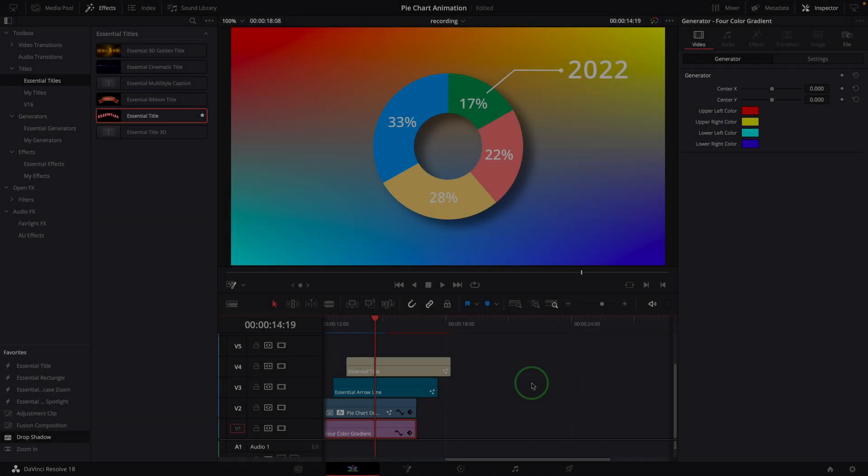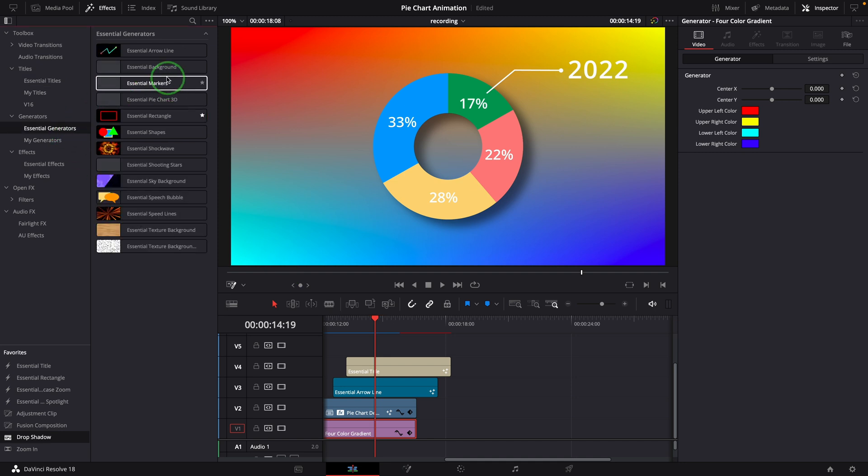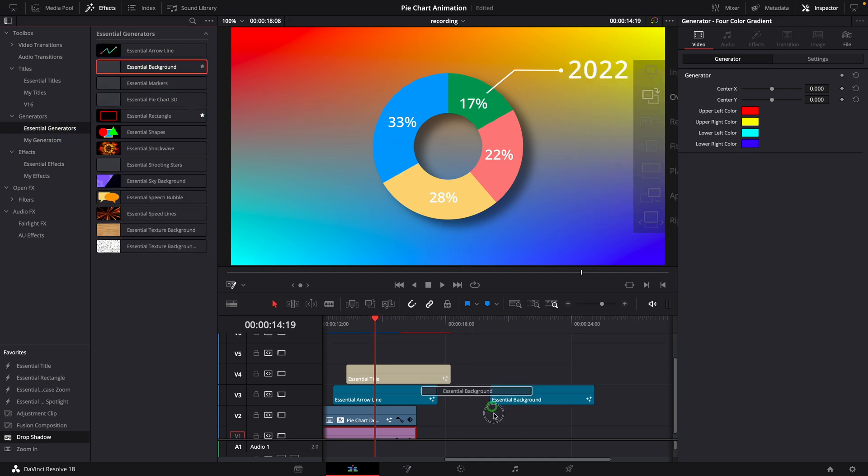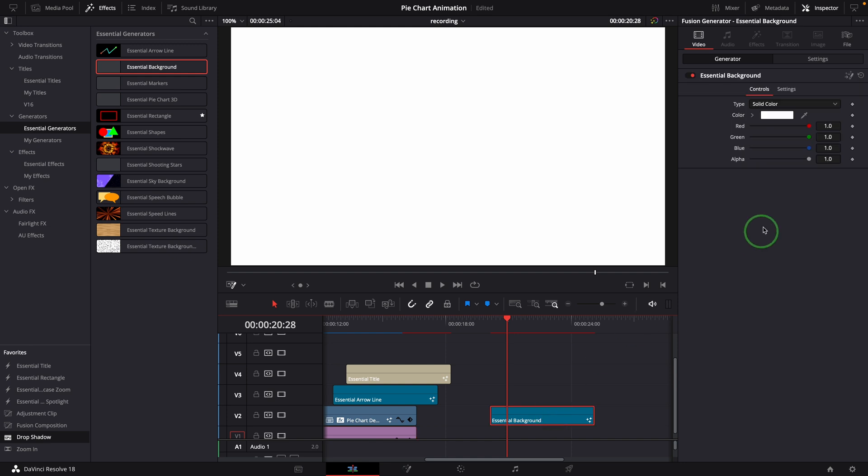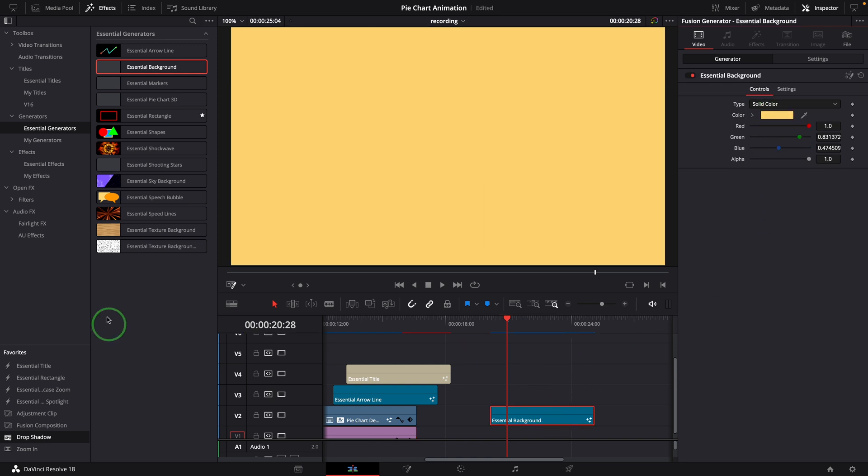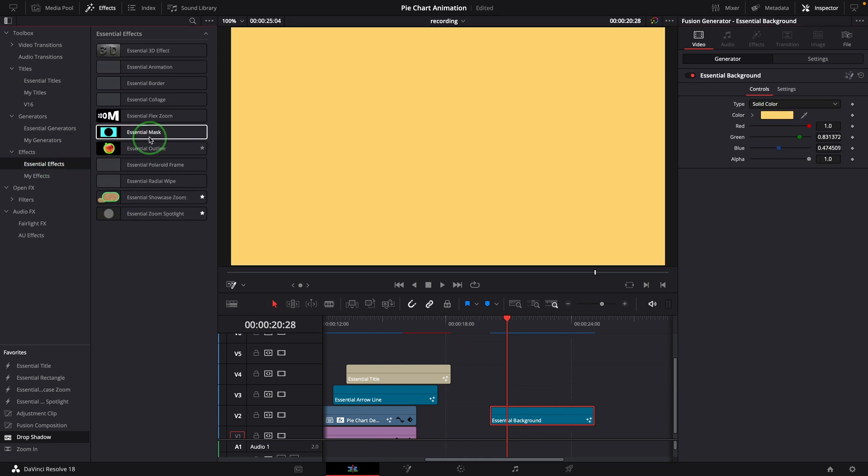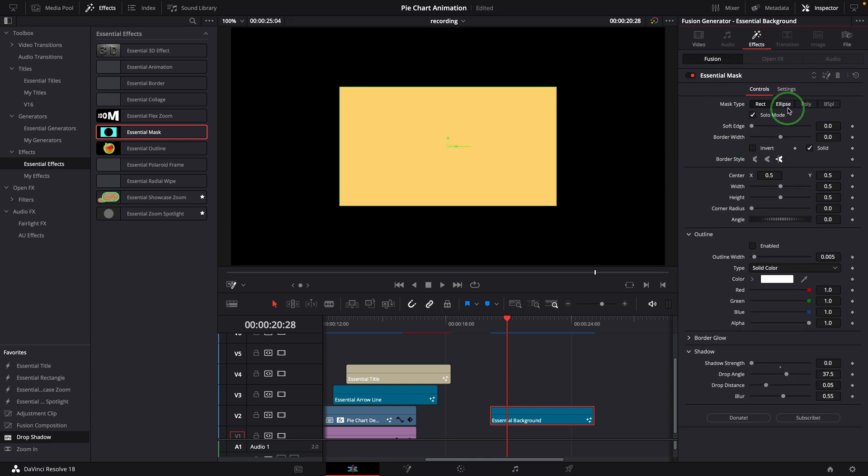At last, we will create a countdown timer as we saw at the beginning of the video. Add a background clip to the timeline, change the color, and apply the mask effect. Change the type to ellipse.